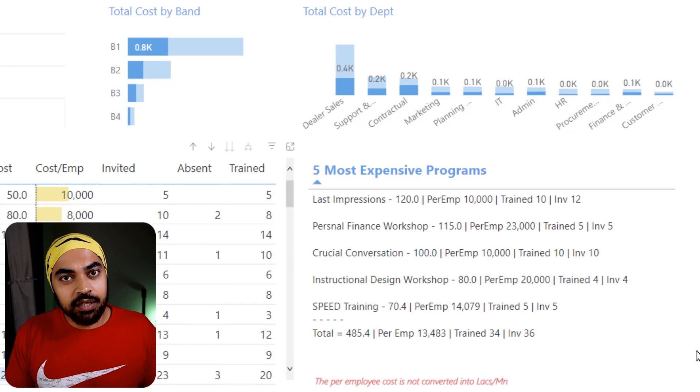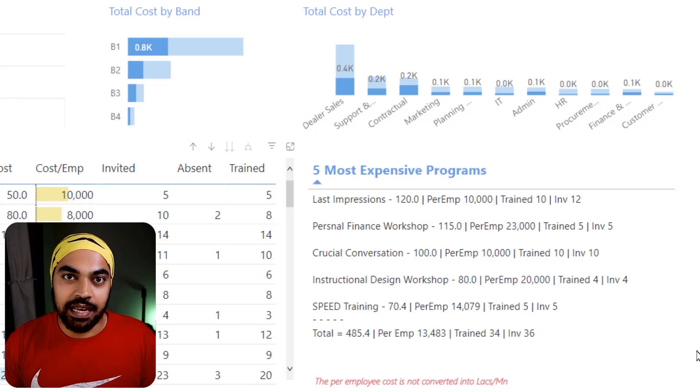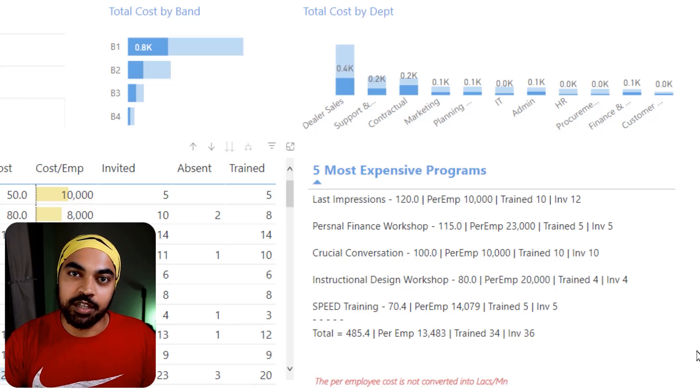I've also done another video on CONCATENATEX to create explainer calculations you can add to tooltips. If you're interested in exploring CONCATENATEX more, I highly recommend checking that video out as well.